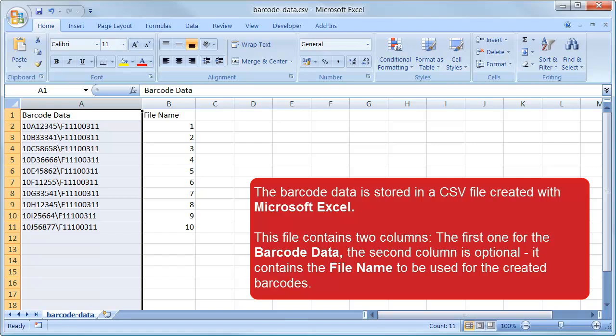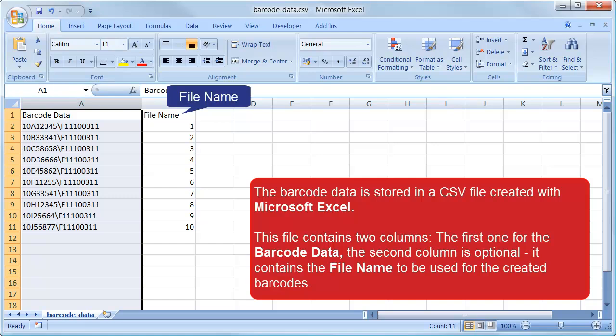This file contains two columns. The first one is for the barcode data. The second column is optional and contains the file name of the created barcode.